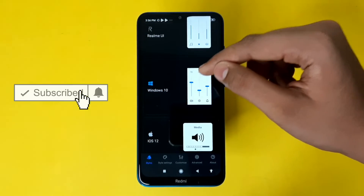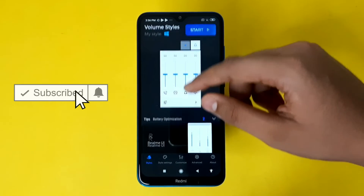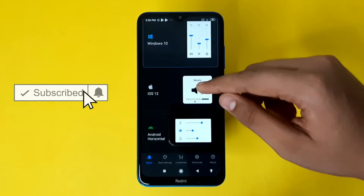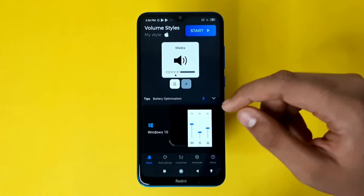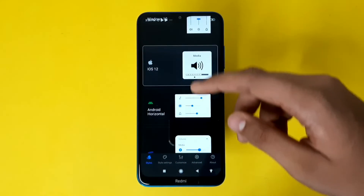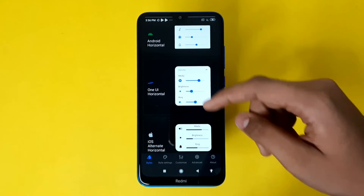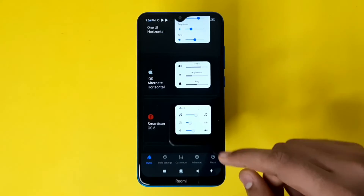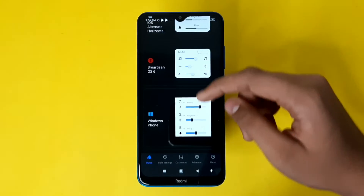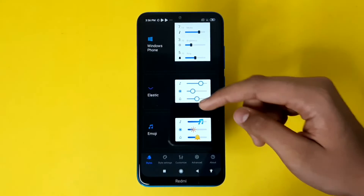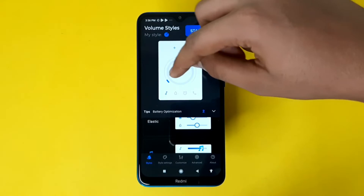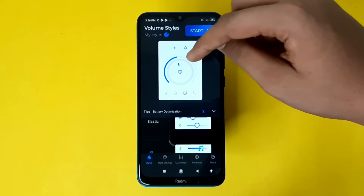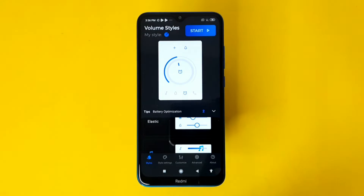Realme UI also has features. I have used Windows 10 style, iOS 12, iOS 13 for all devices. There is an Android horizontal version — one new item is the horizontal version. There are a maximum number of styles included, including a futuristic style. I can adjust the knob and volume styles.